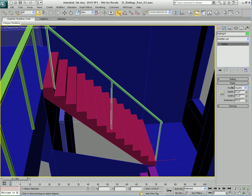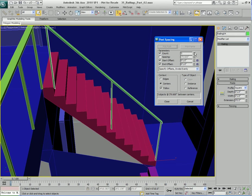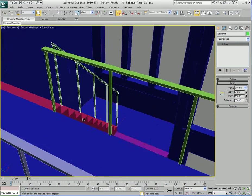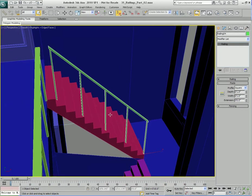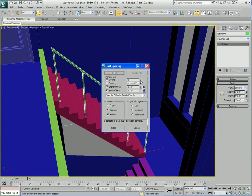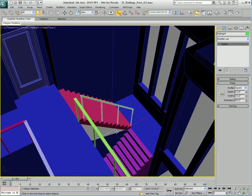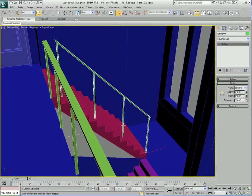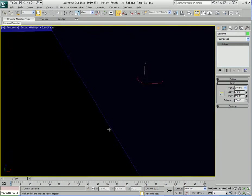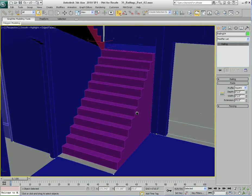Let's go to the Post Spacing tool and add some more posts. Five posts might be a little too much — let's close and look. I'm going to reduce it to four posts, which looks pretty good. If I need to change that later I can always come back, so I'm happy with that.